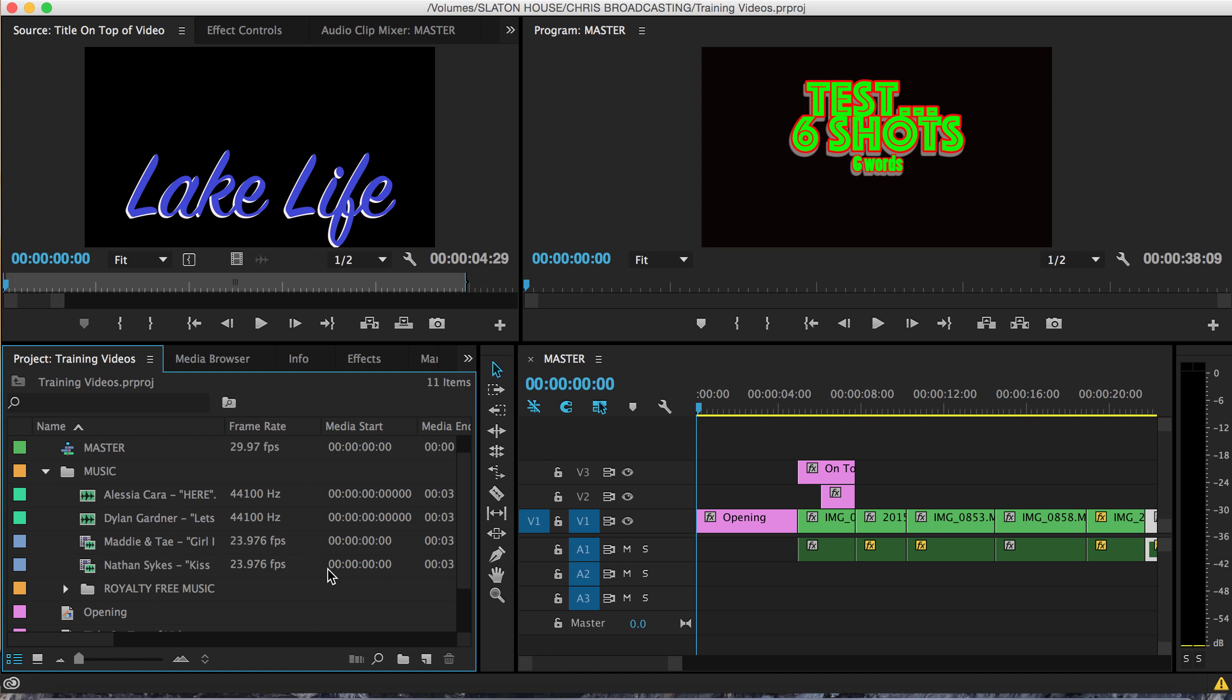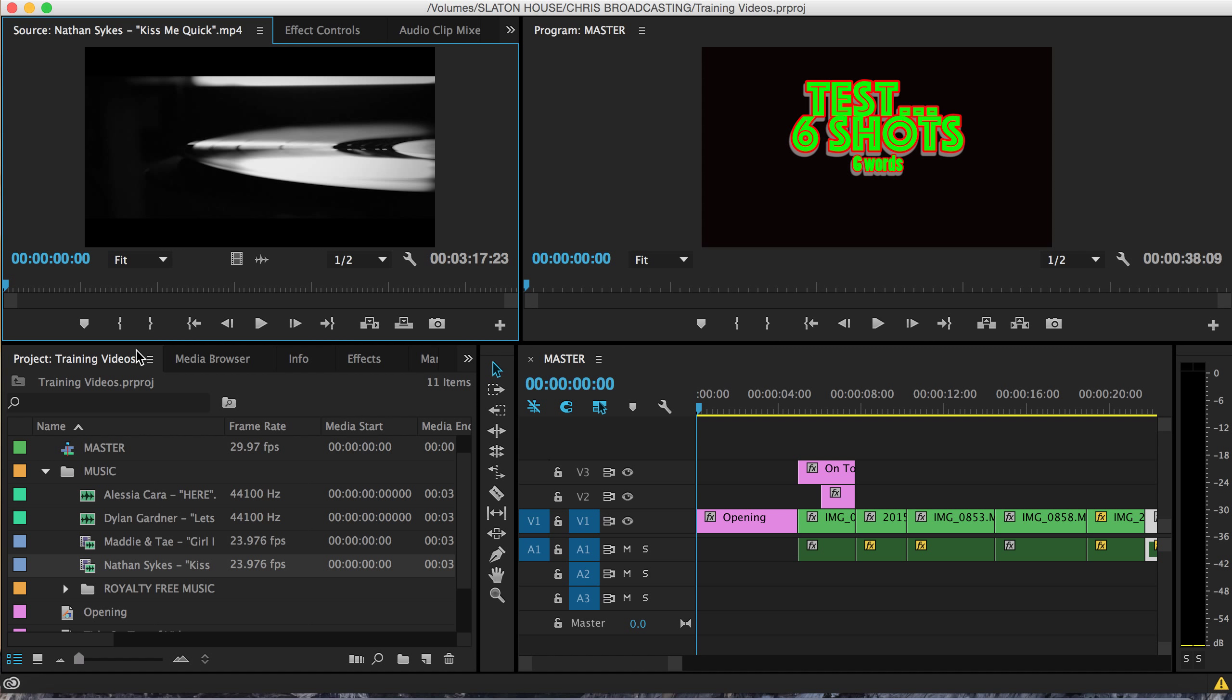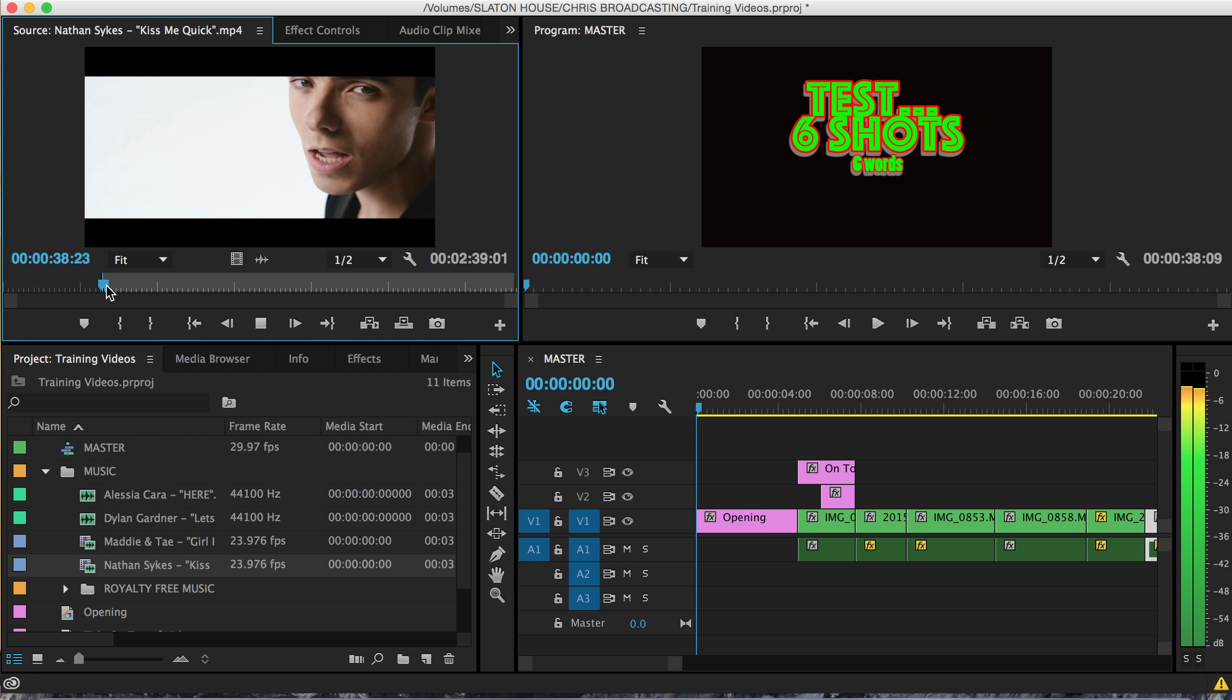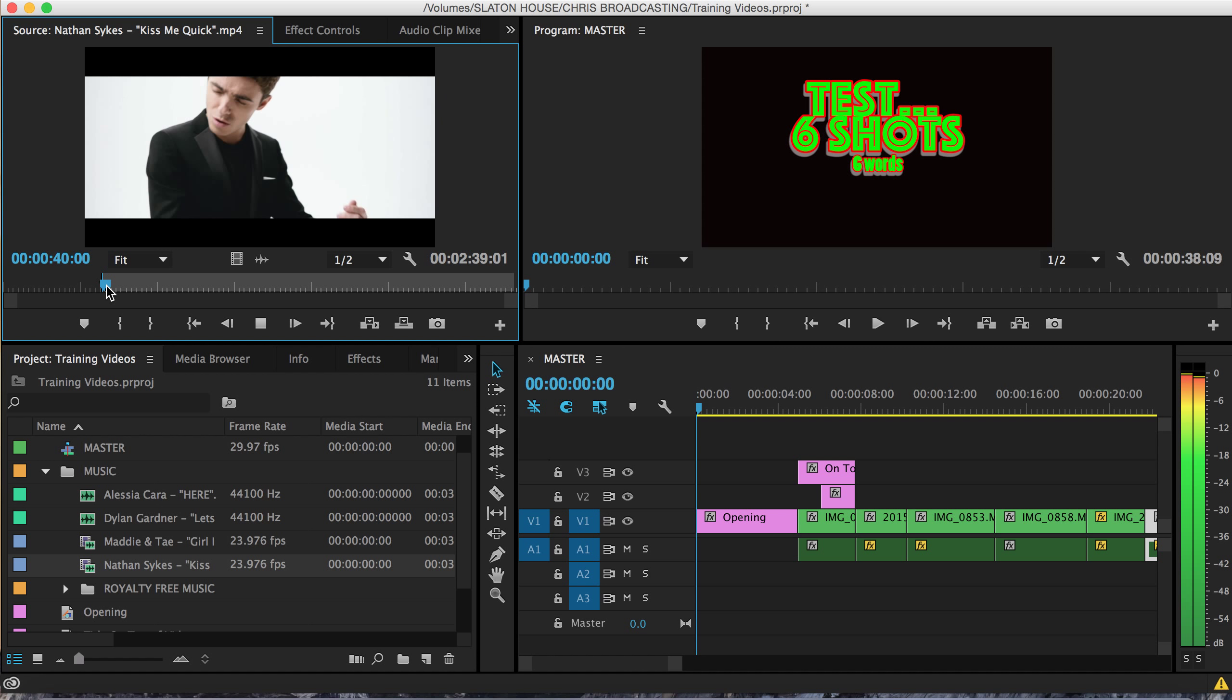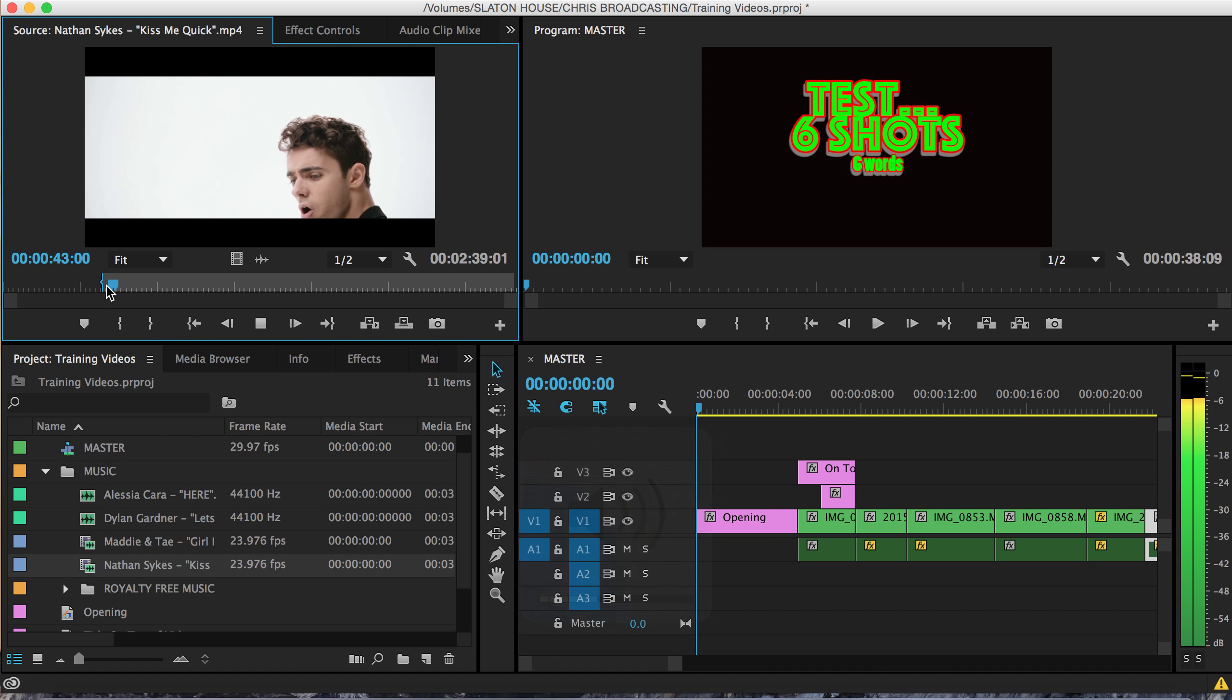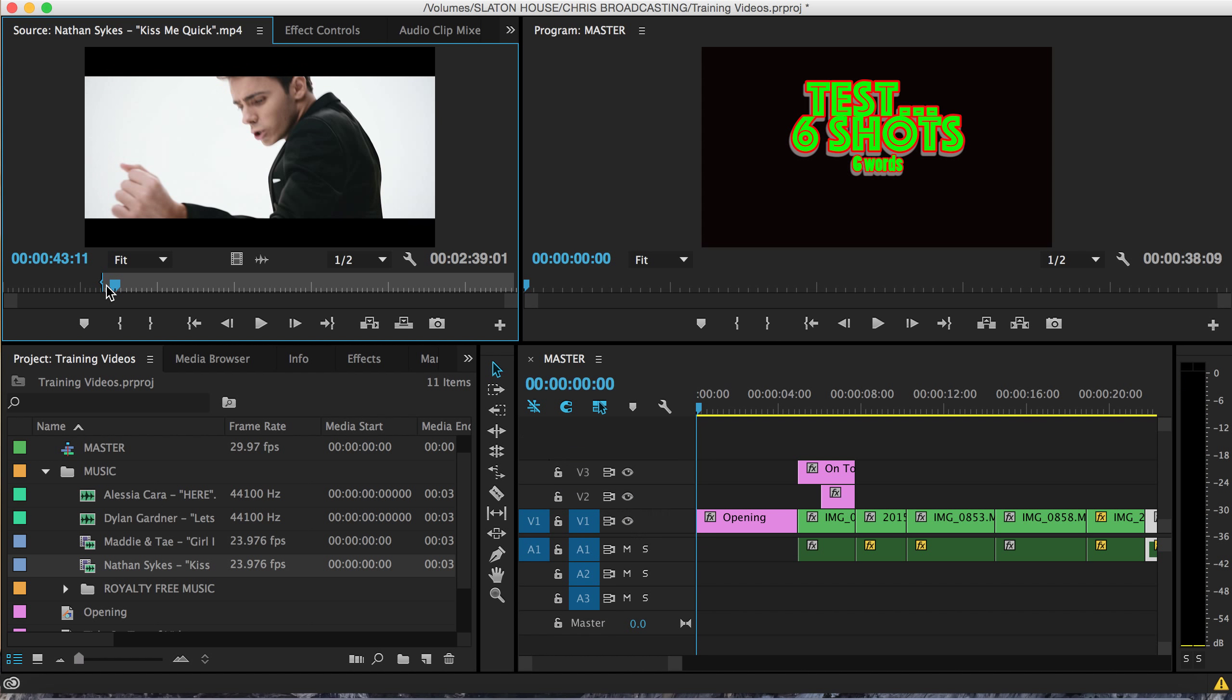Nathan Sykes is actually a music video so I'm going to double click on it. Let's see here. Let's say I like this part. Set an in point. There we go, he wants everybody to know. Set an out point.